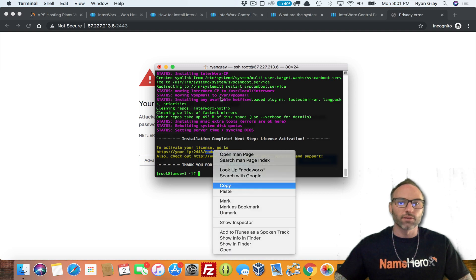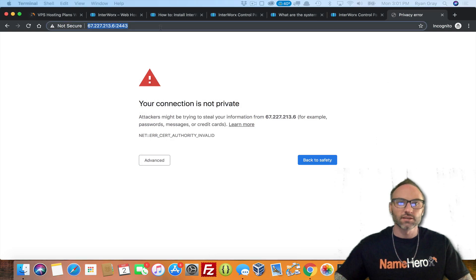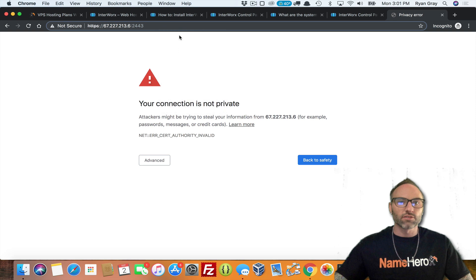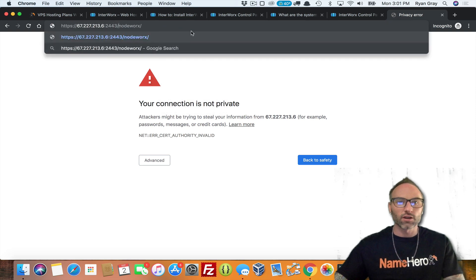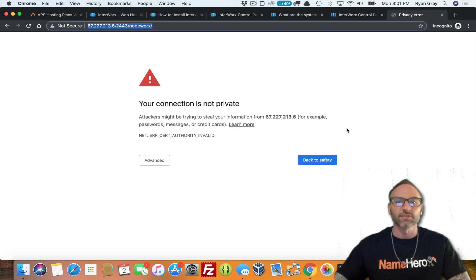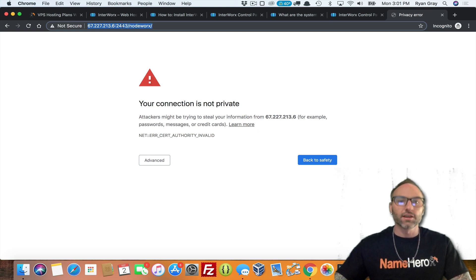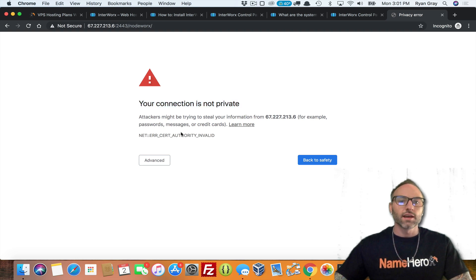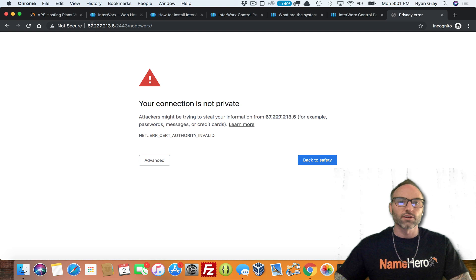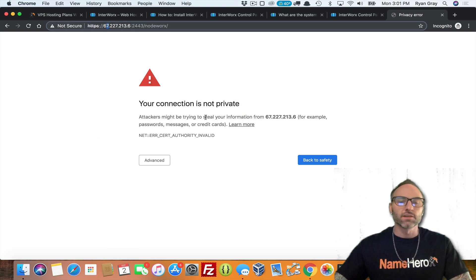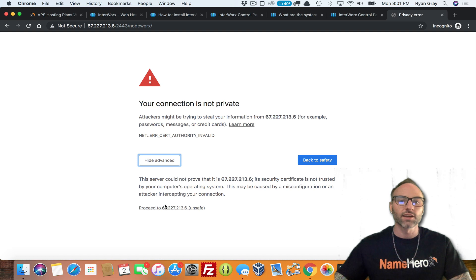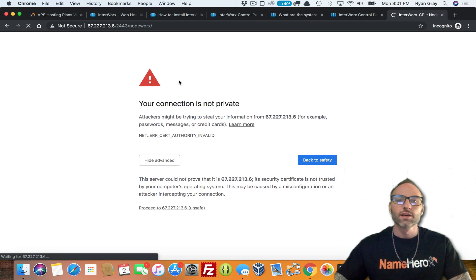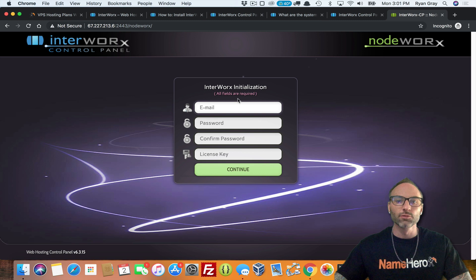So let's copy that in. So NodeWorx is their version of Webhost Manager. They have SiteWorx, which is their version of cPanel and then NodeWorx. Now you're going to notice when you go to this in your browser, you see your connection is not private. And that's because the SSL cert on the IP is self-signed, meaning it's signed by the server. So you're not going to get your information stolen. If this was your site, of course, it would be an issue, but it's not. So you can click Advanced and Proceed if you're using Chrome.